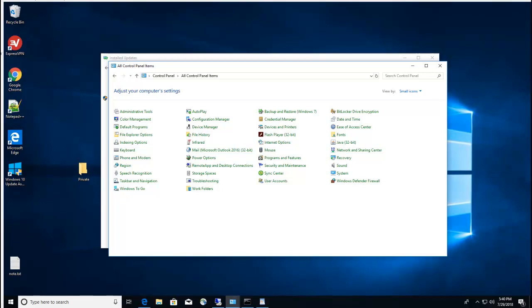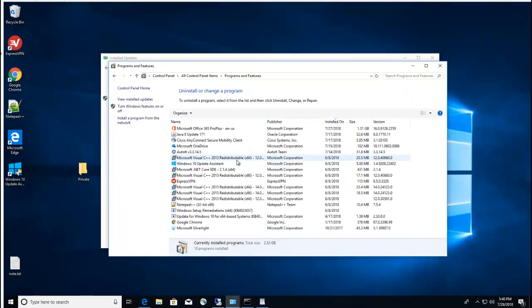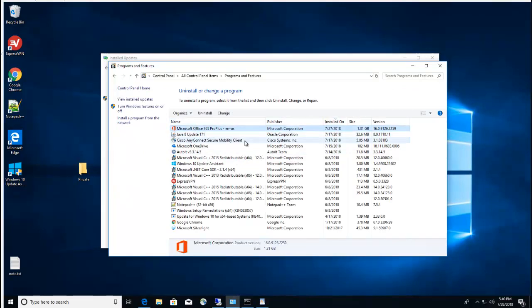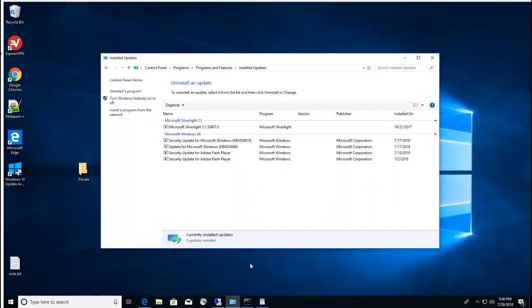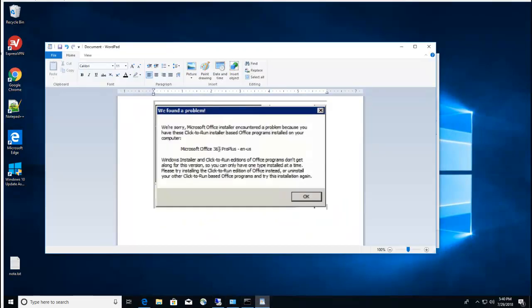Hello everyone, welcome back. In this video I'm going to show you how to install Visio volume license to computers that already have Office Click-to-Run installed. If I go into Programs and Features, you can see I have Office 365 ProPlus. If I run the Visio volume license or MSI version, I will get an error.